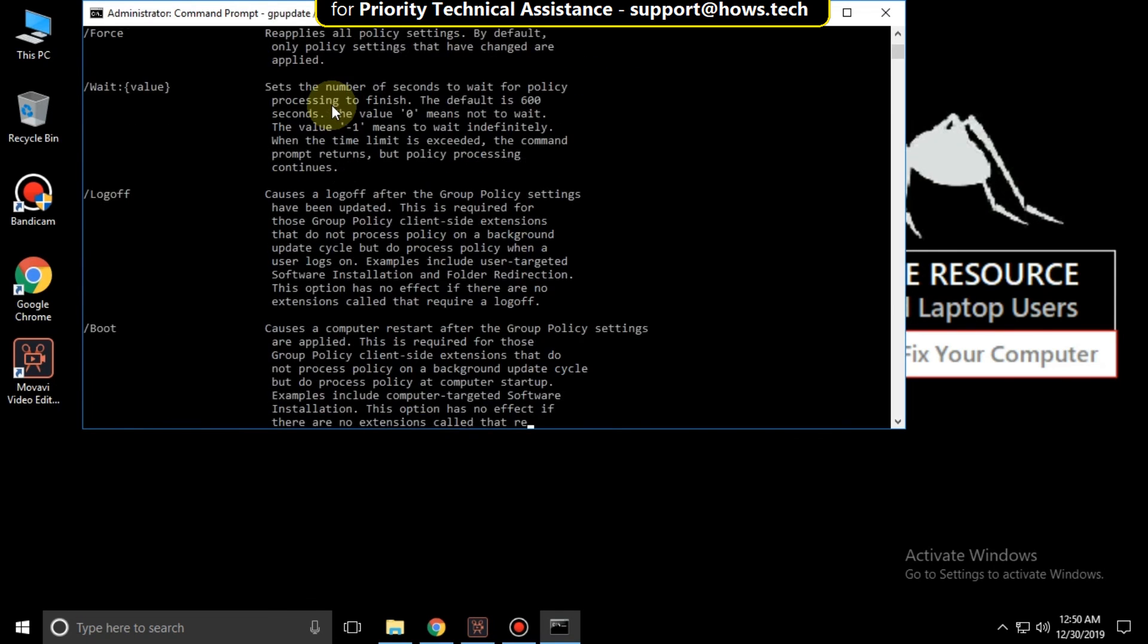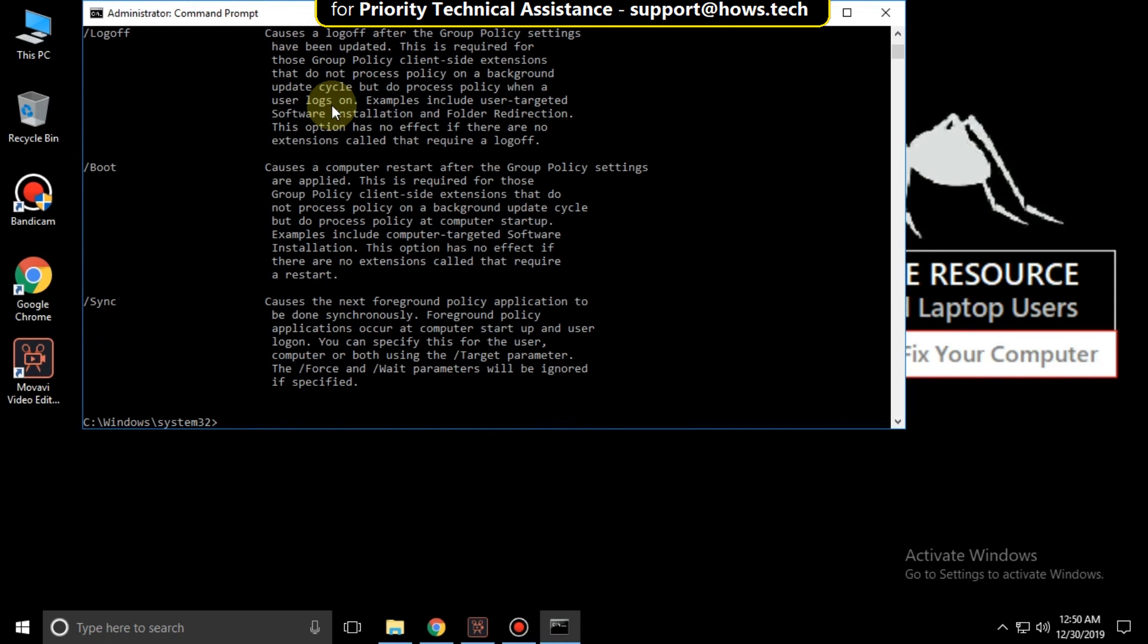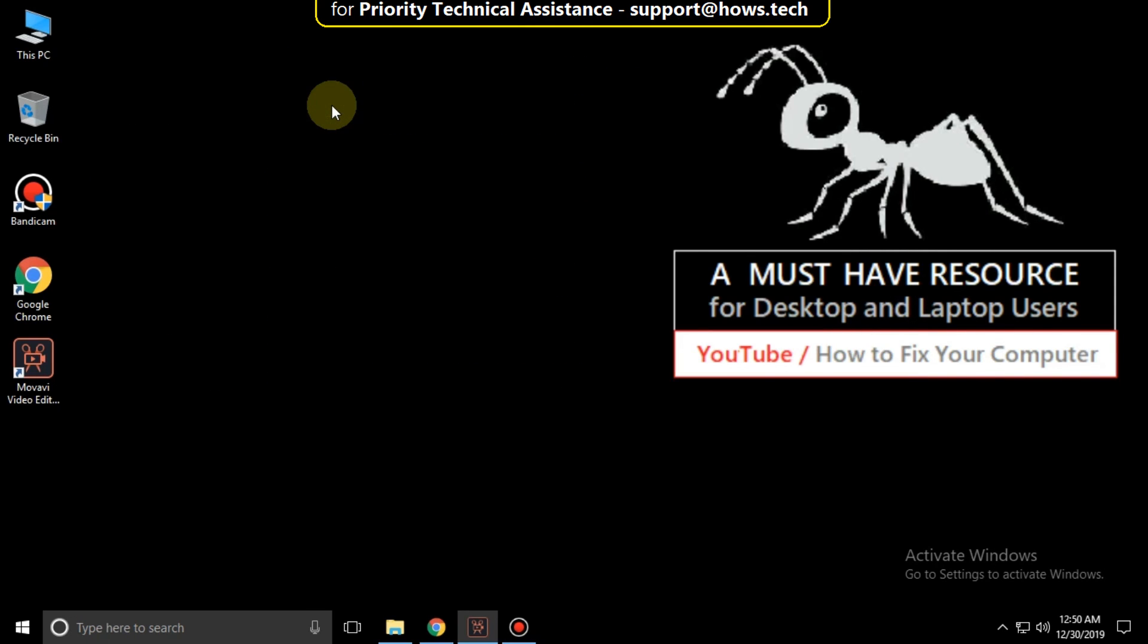And finally type exit to close the command prompt. Your problem will be solved, you're good to go.